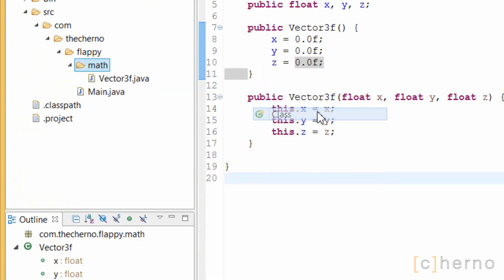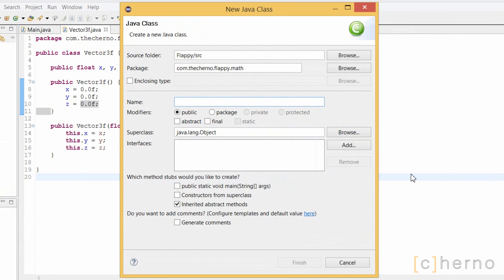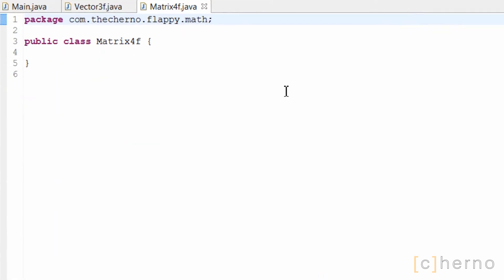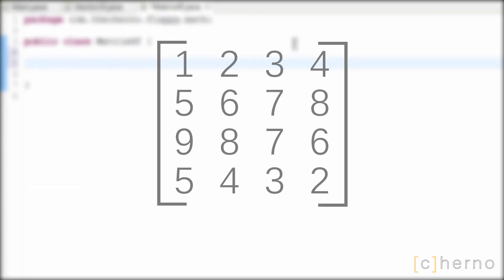Let's create a new class in our math folder, called matrix4F. The 4 means the matrix is a 4x4 matrix, holding 16 elements in all. The elements are floats, hence the F. Let's click finish. Matrices are much more complicated than vectors, but they're essentially just an array, or a bunch of numbers, commonly shown in between two large square brackets.